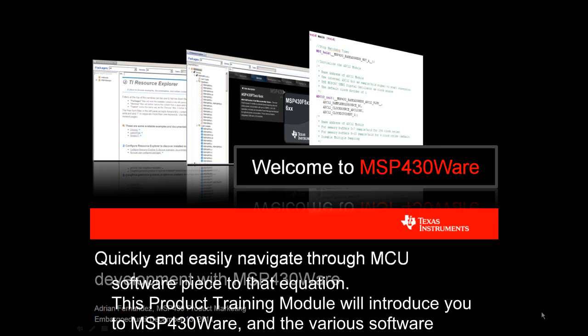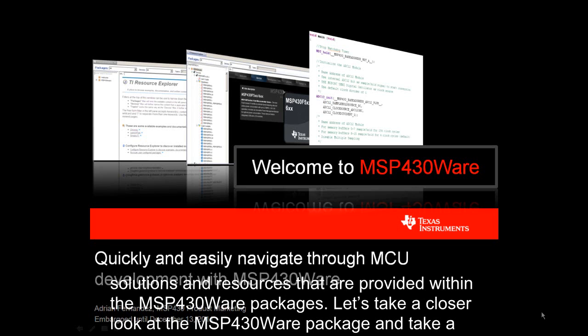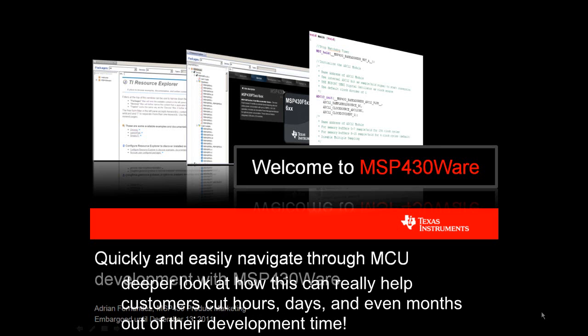This product training module will introduce you to MSP430Ware and the various software solutions and resources provided within the MSP430Ware package. Let's take a closer look and see how this can really help customers cut hours, days, and even months out of their development time.